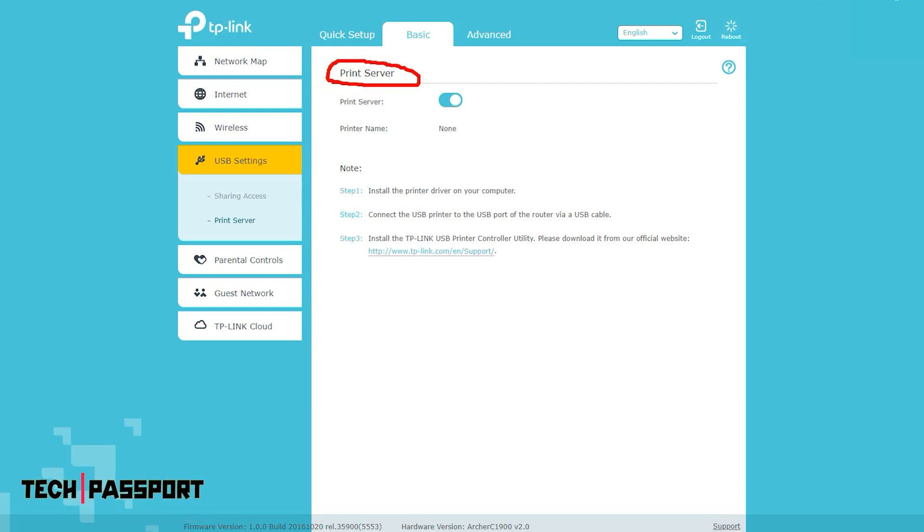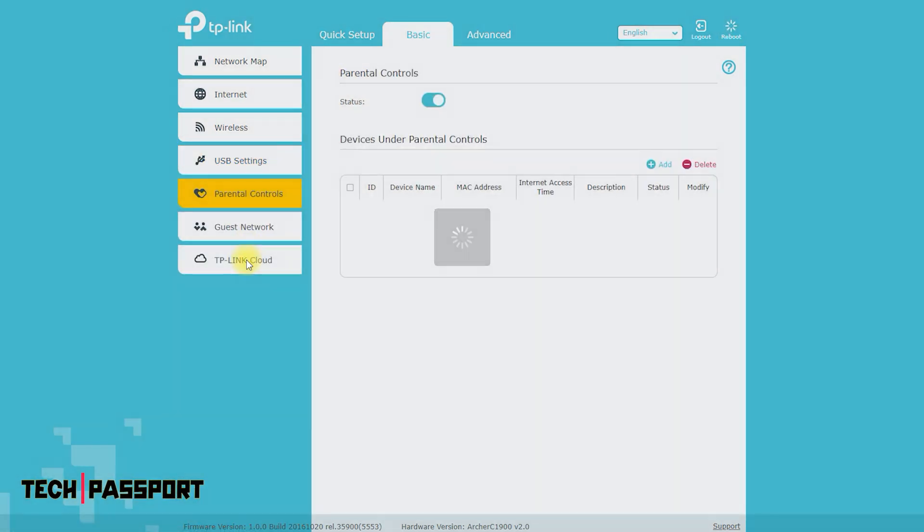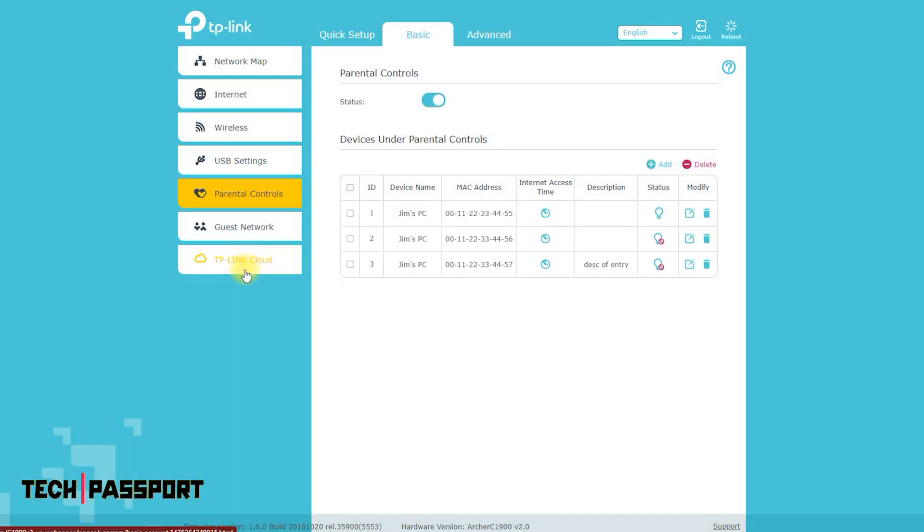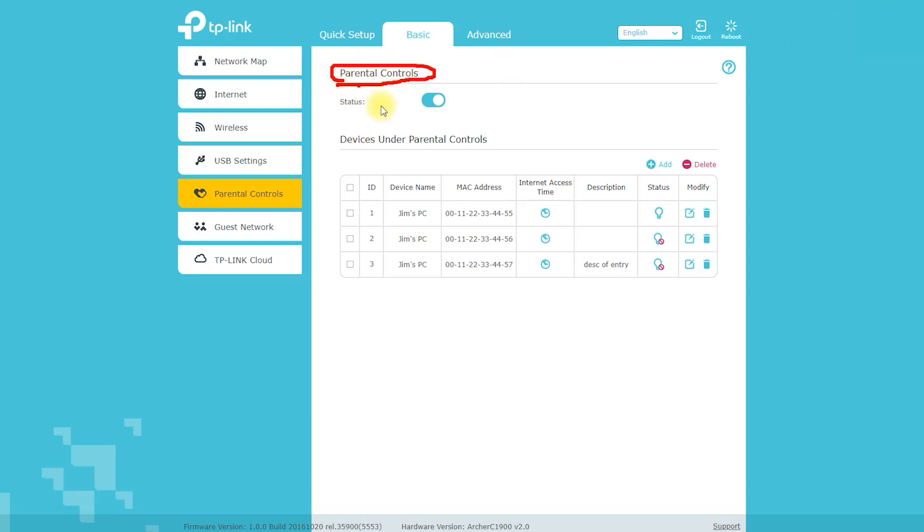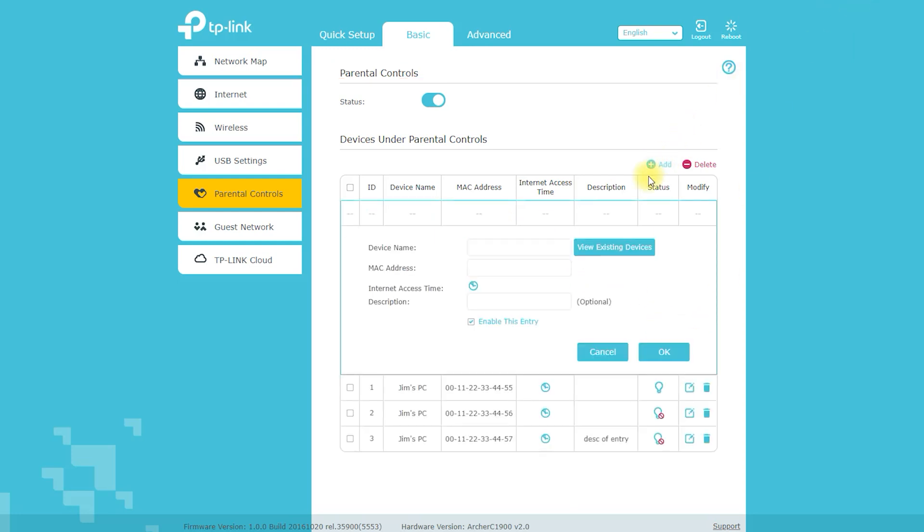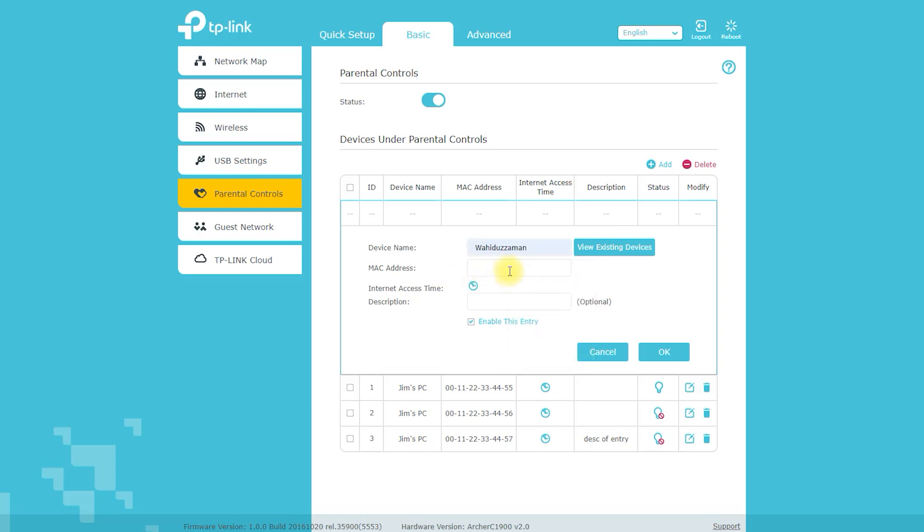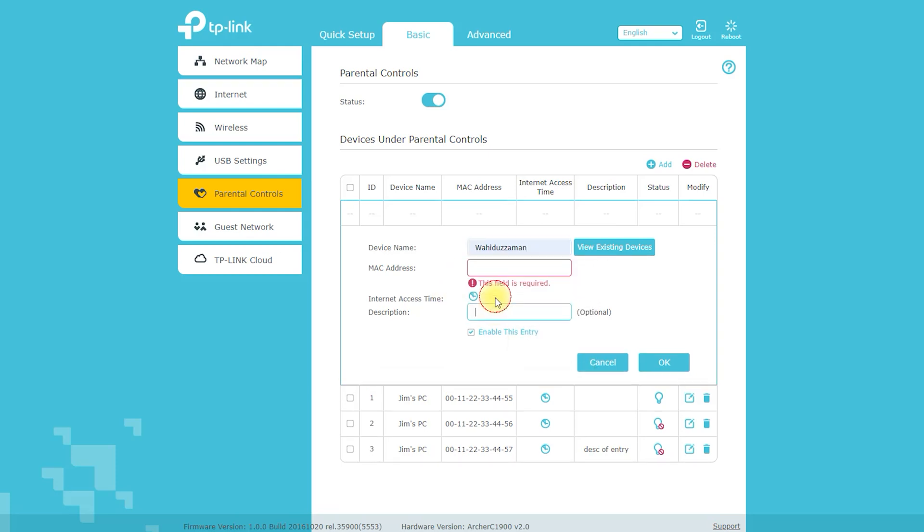Overall, I've been extremely impressed with the Archer C1900 router. It offers great performance, advanced security features, and a user-friendly interface. If you're in the market for a new router, I highly recommend checking out the Archer C1900. Thank you for watching and I hope you found this vlog informative.